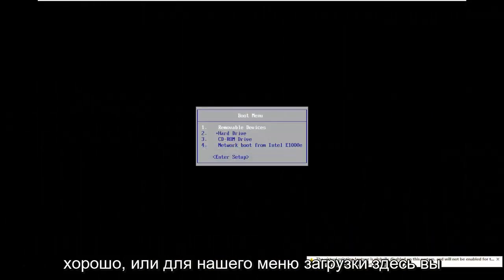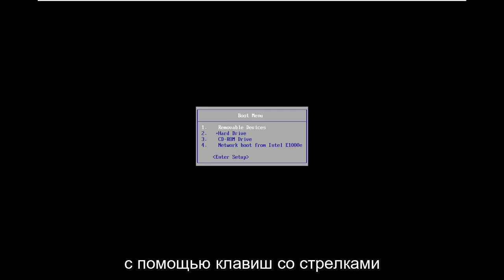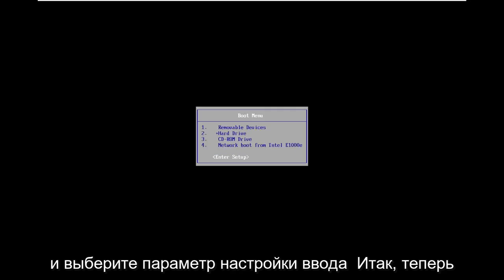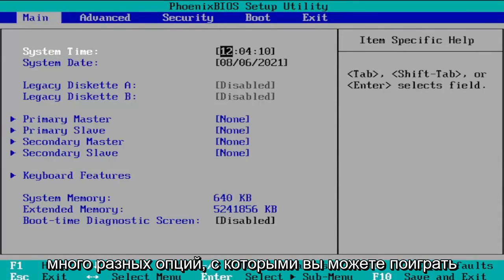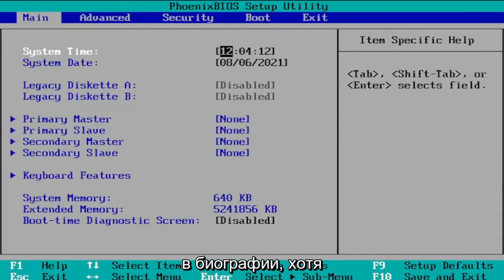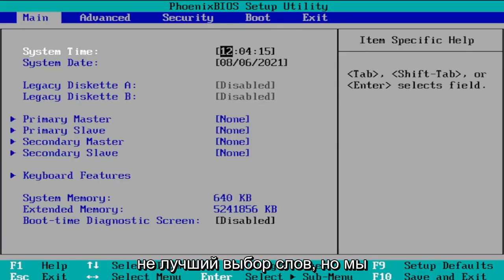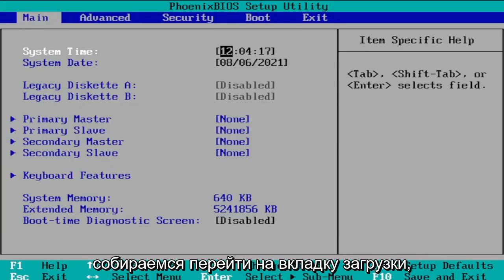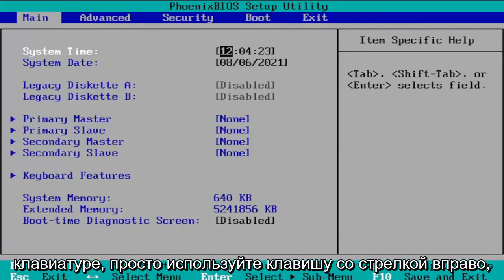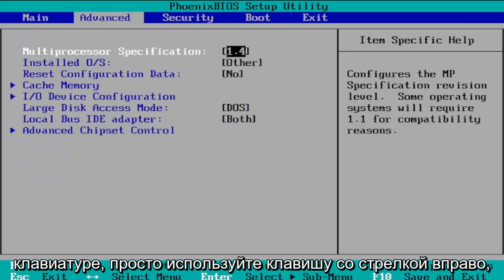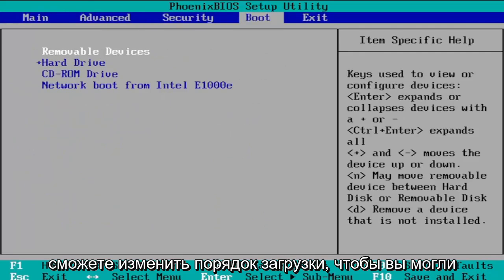In the boot menu, go ahead and scroll down using your arrow keys and select the 'Enter Setup' option. Now that we're in this menu there are a lot of different options you can play around with in the BIOS, though I would not normally suggest playing around in the BIOS. We're going to navigate over to the boot tab using your right arrow key on your keyboard, and at this point you should be able to change the boot order.